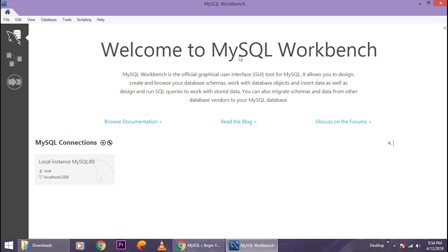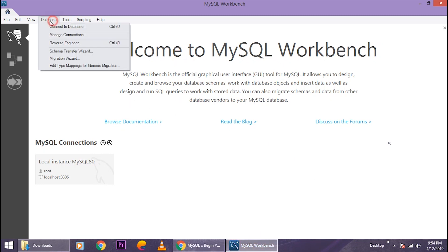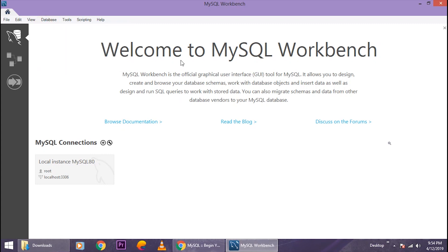And yeah, your MySQL Workbench is now opened and here you can do all the work you gotta do on your databases.